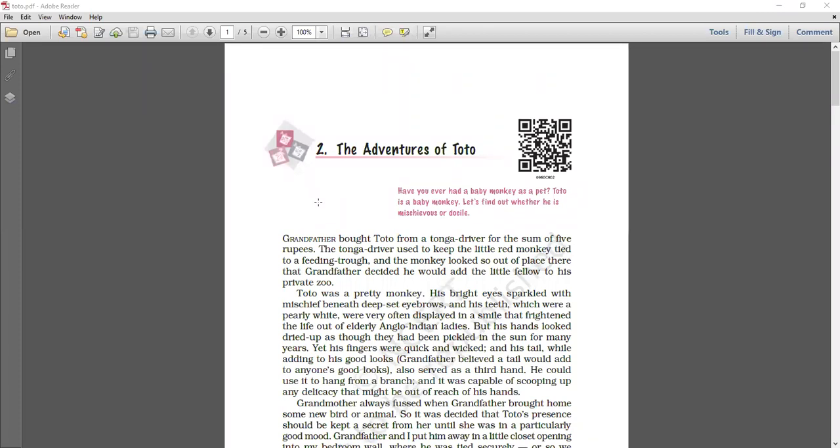Now first of all, you should know what is Adventure. Adventure kya hota hai? It's a kind of fun, excitement, entertainment. Now the second thing, we're talking about Toto. Now what exactly is Toto? What is Toto's adventure? We need to find out what Toto's adventure is.